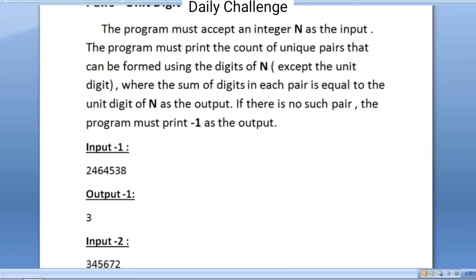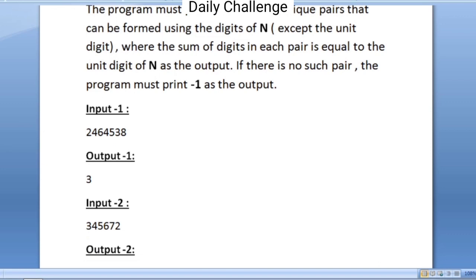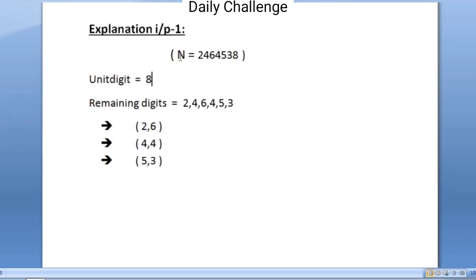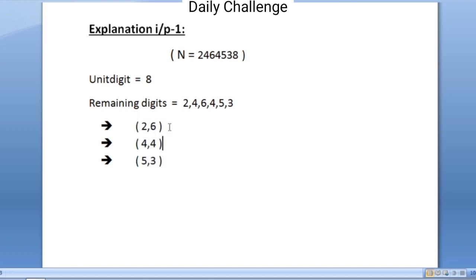Let us see sample input 1. This is the value of n and our expected output is 3. The unit digit of n is 8, and all the remaining digits except the unit digit are identified. Our task is to use all these digits and create pairs such that their sum is equal to 8. The pairs that can be formed are: 2 plus 6 is 8, 4 plus 4 is 8, and 5 plus 3 is 8.